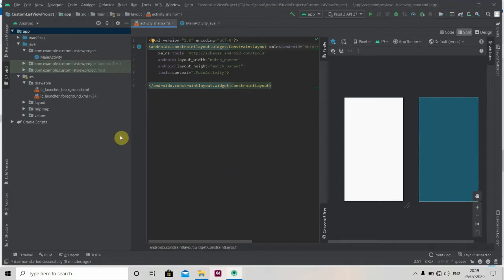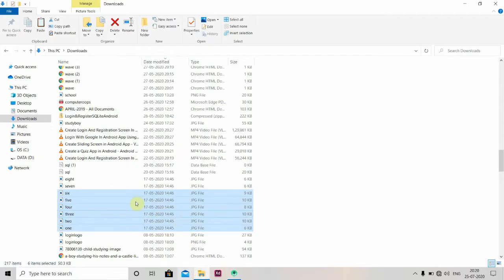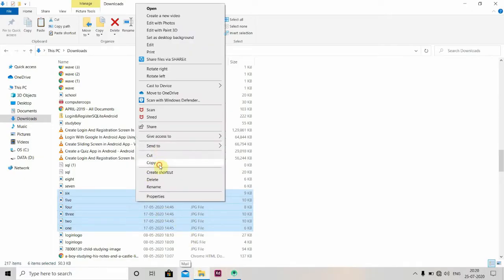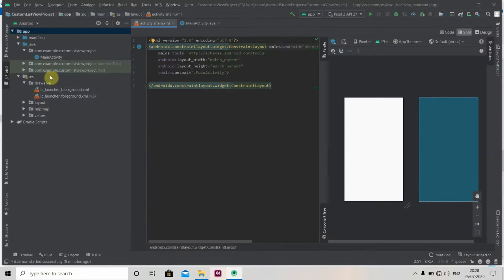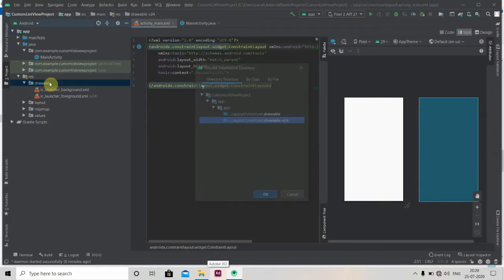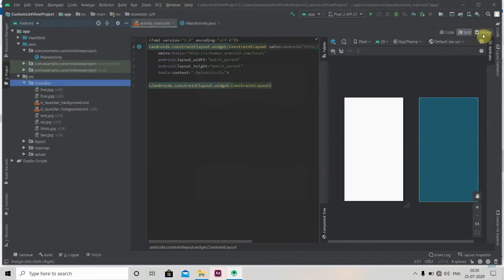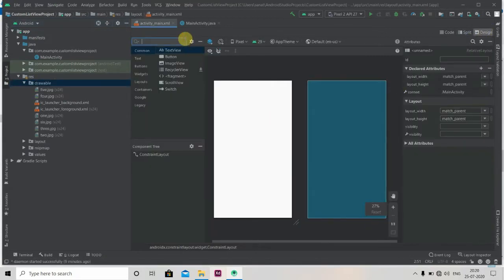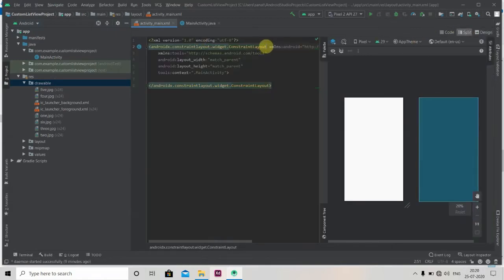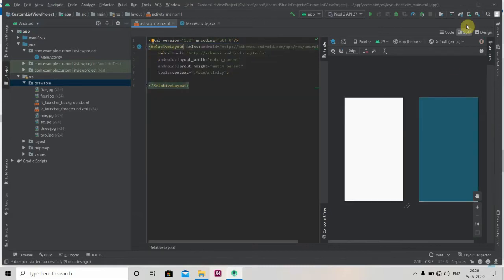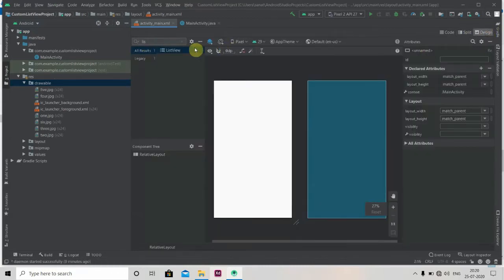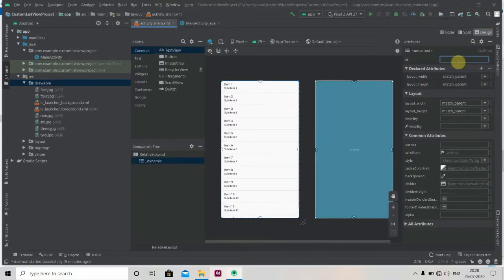Here I have created one empty project. First we'll copy six photos to our drawable folder — I'll just copy and paste them into our drawable folder. Now we'll drag a ListView onto the screen. First we'll change this layout to RelativeLayout, then drag the ListView to our screen.